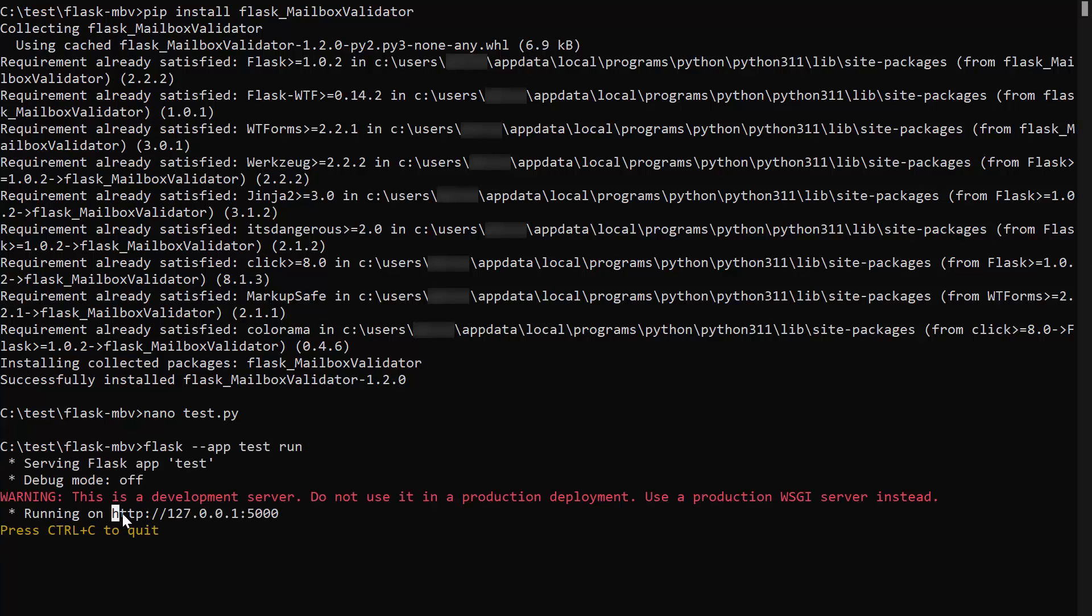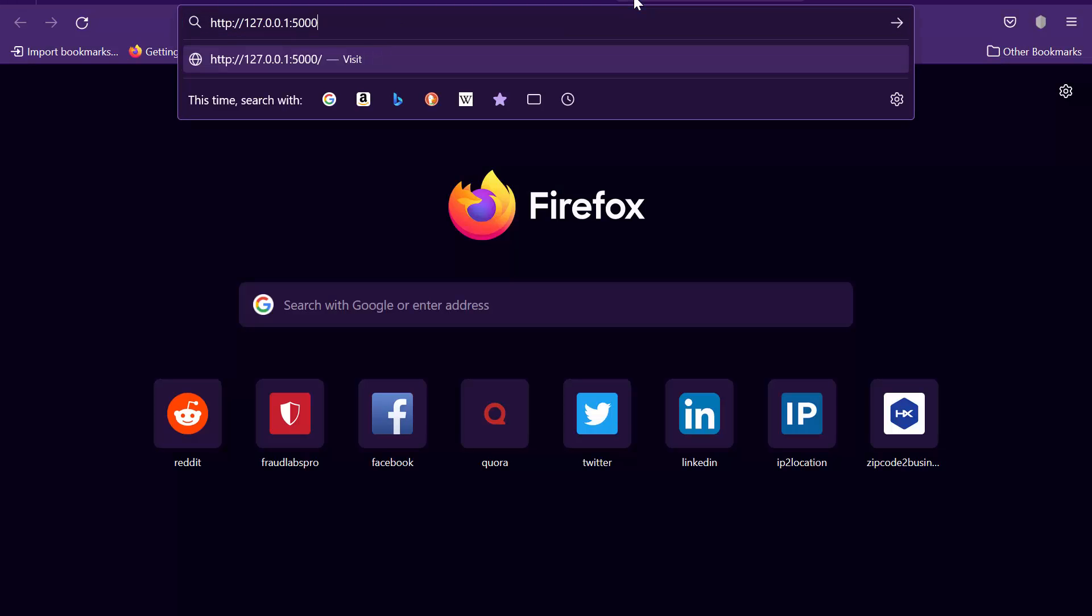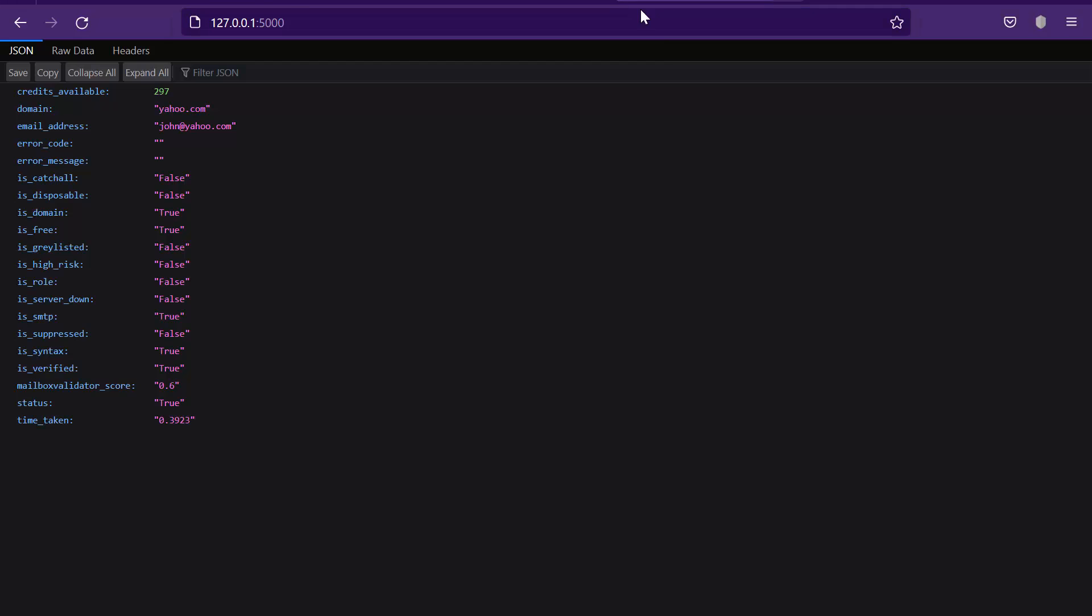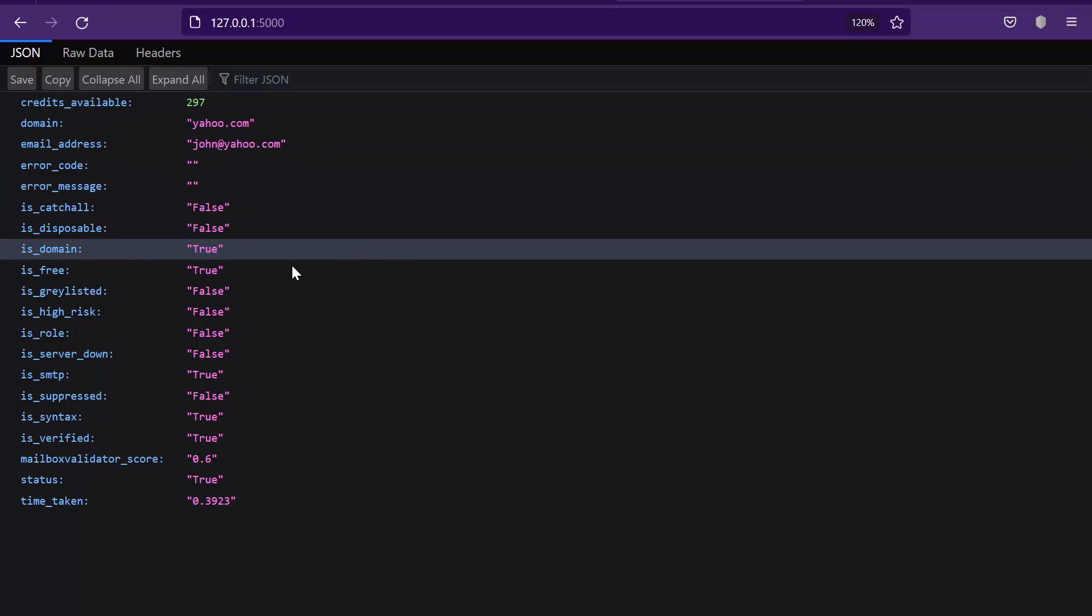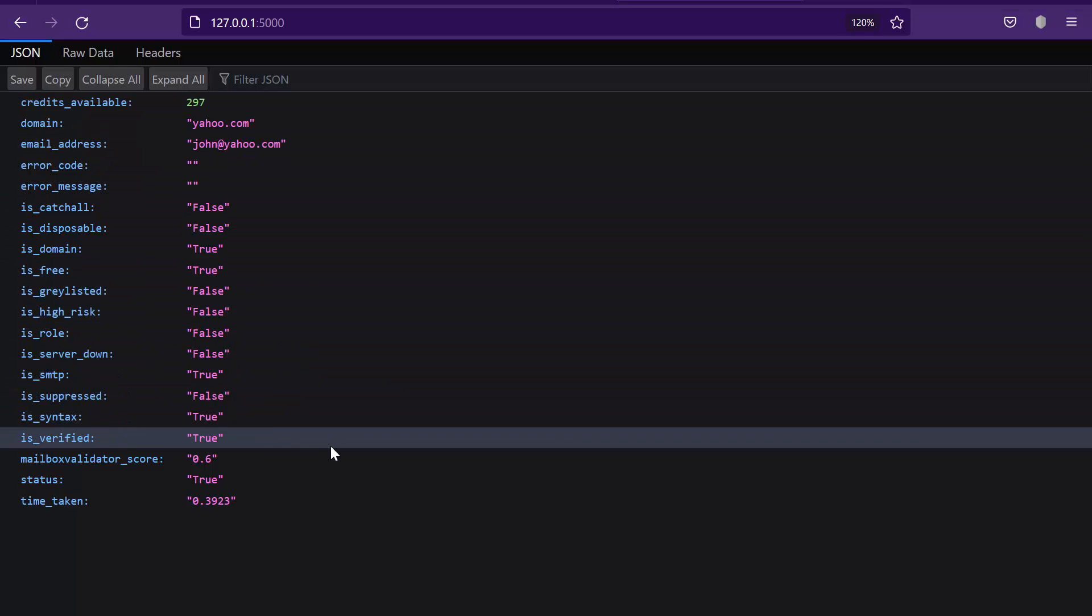Copy this URL and paste it in your browser. This is your email validation result.